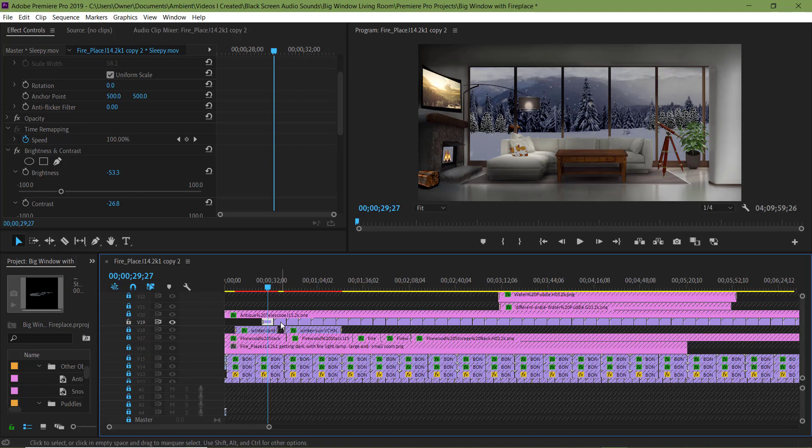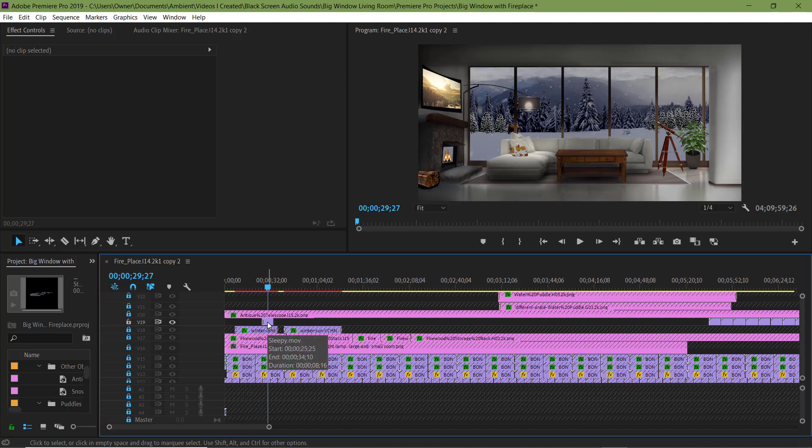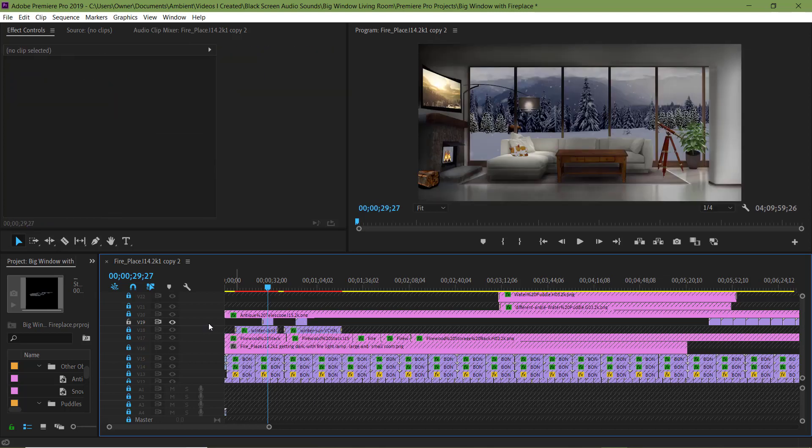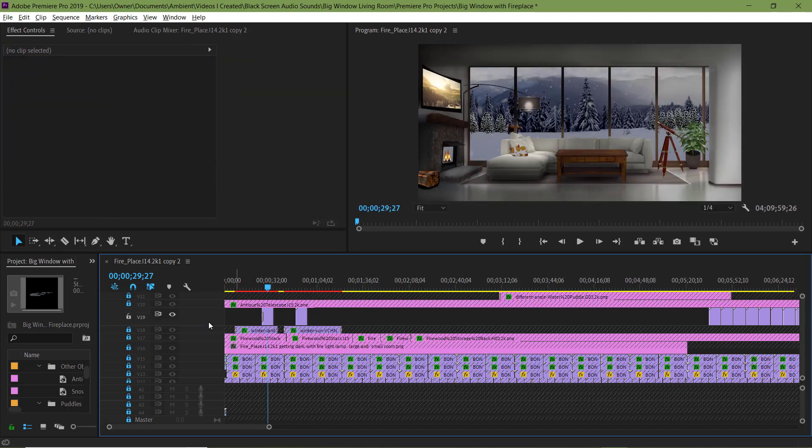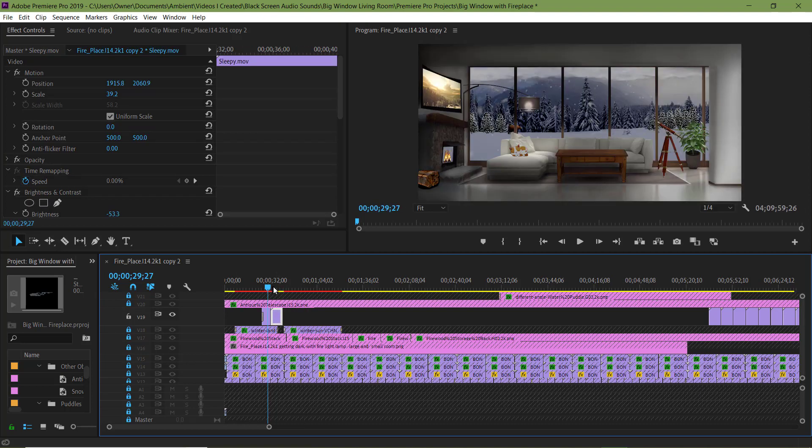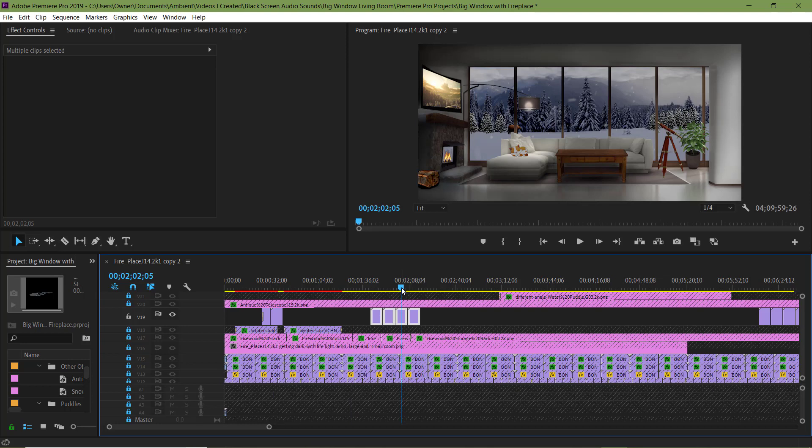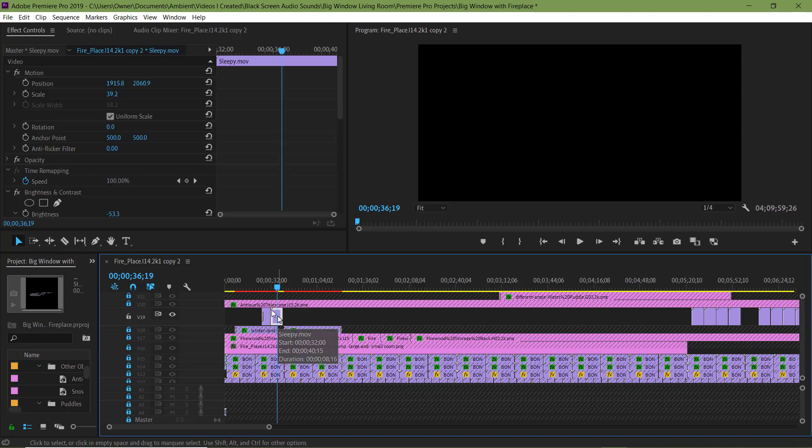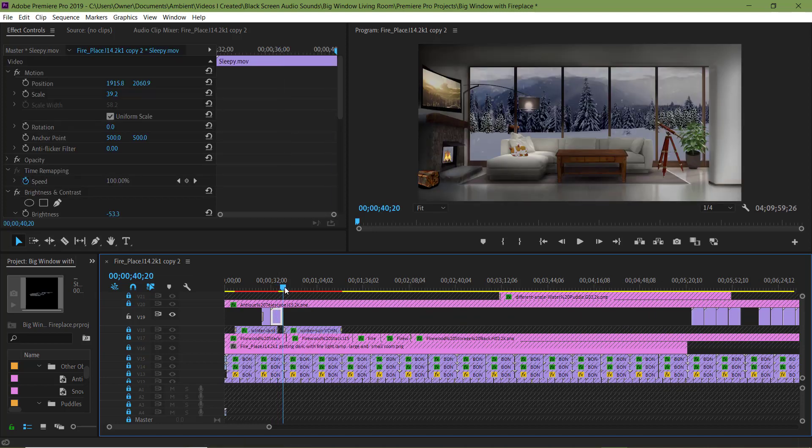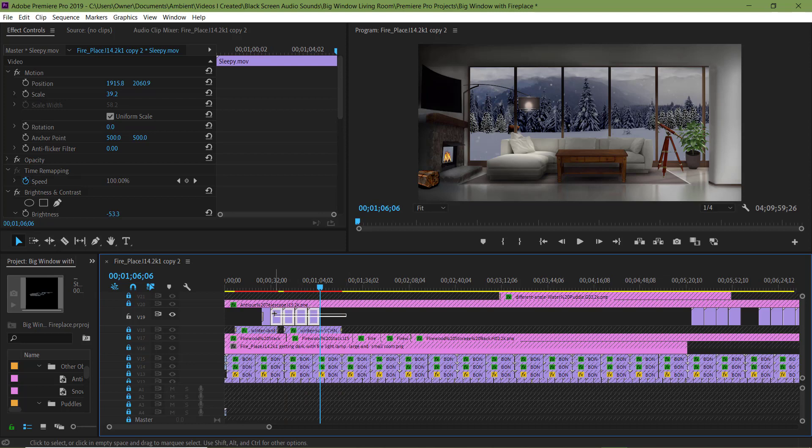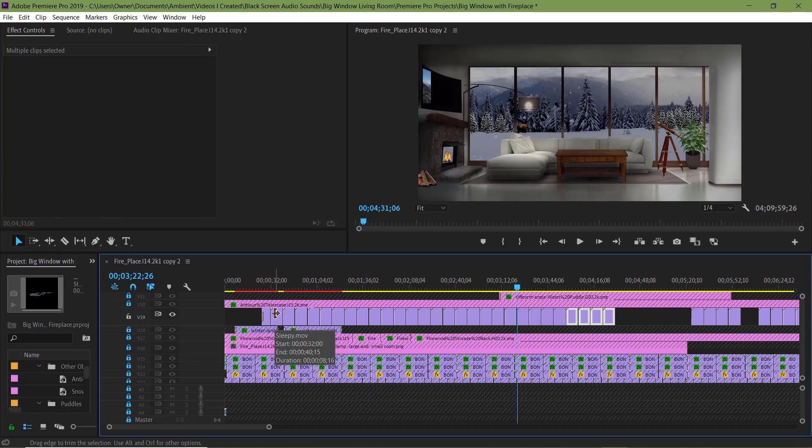I'm going to select these clips and I'm going to delete them. Now I'm going to make a copy of the one I changed the brightness on by holding Alt, clicking on it and hitting Ctrl C. Then I'm going to paste them.